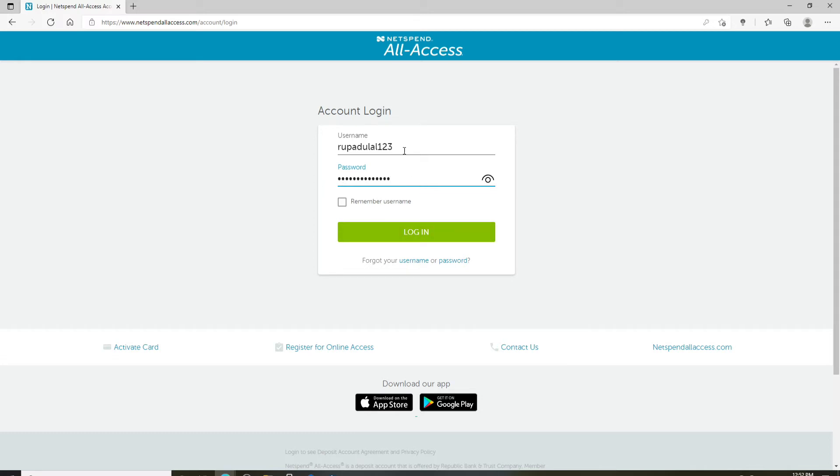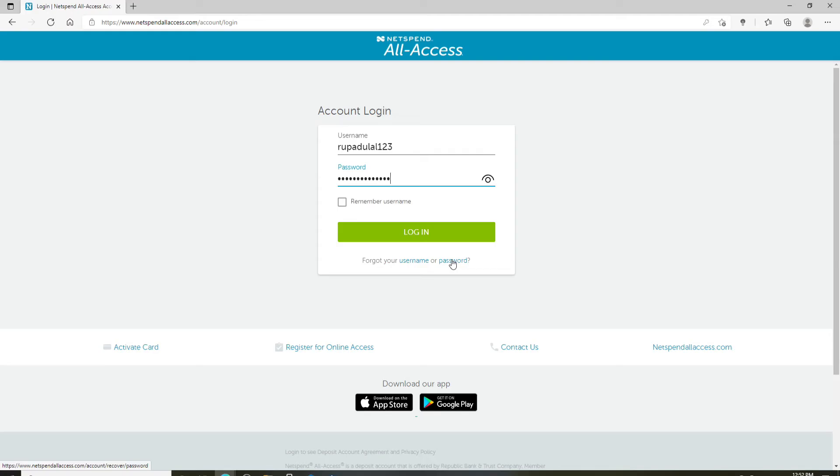In case you don't remember your password or username, you can click on these links right below the login box which says forgot your username or password. After you follow the instructions, you'll be able to look for your username for your NetSpend All Access or reset your password to a new one.